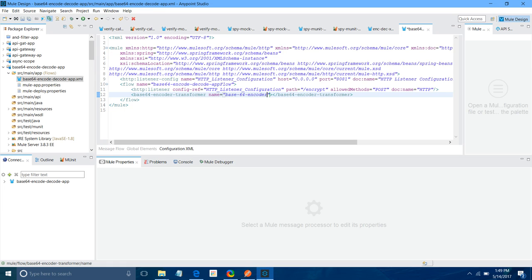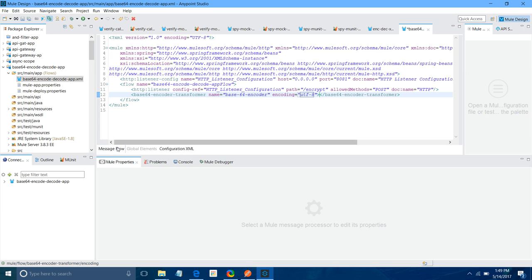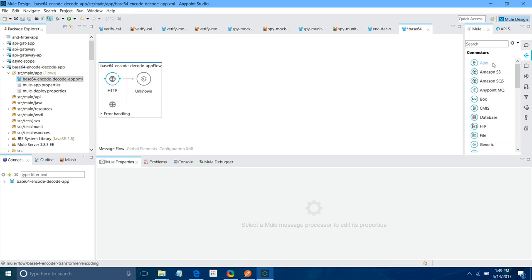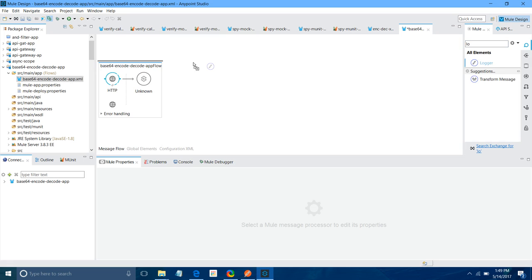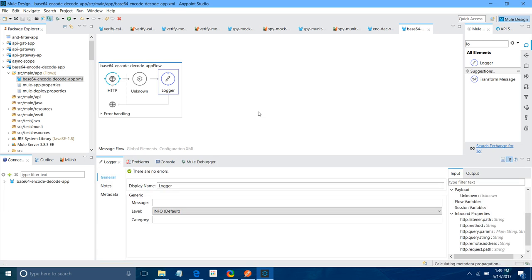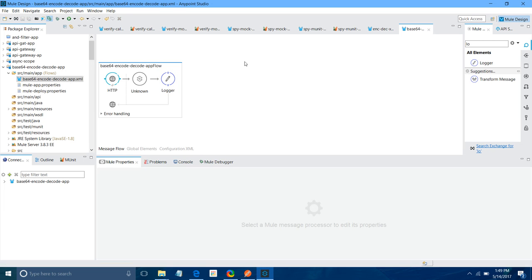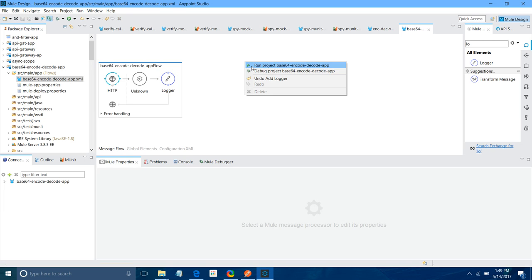And you have to provide the encoding. I will say UTF-8. This is the setting you have to do. Now, I will go back to my message flow. You can see it here. And I will say Logger. I will drag and drop Logger here. I will save the application.